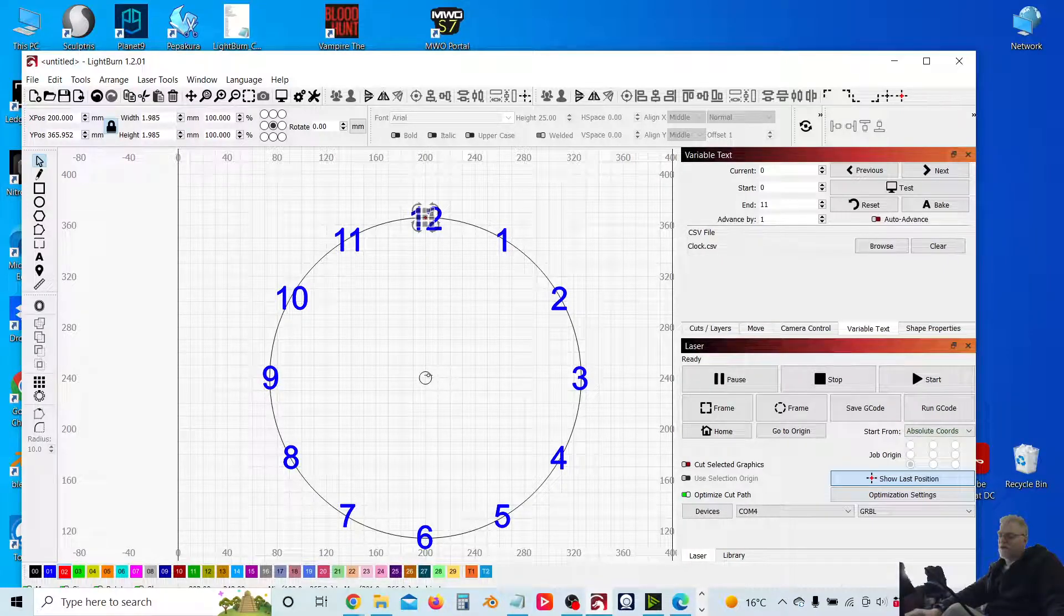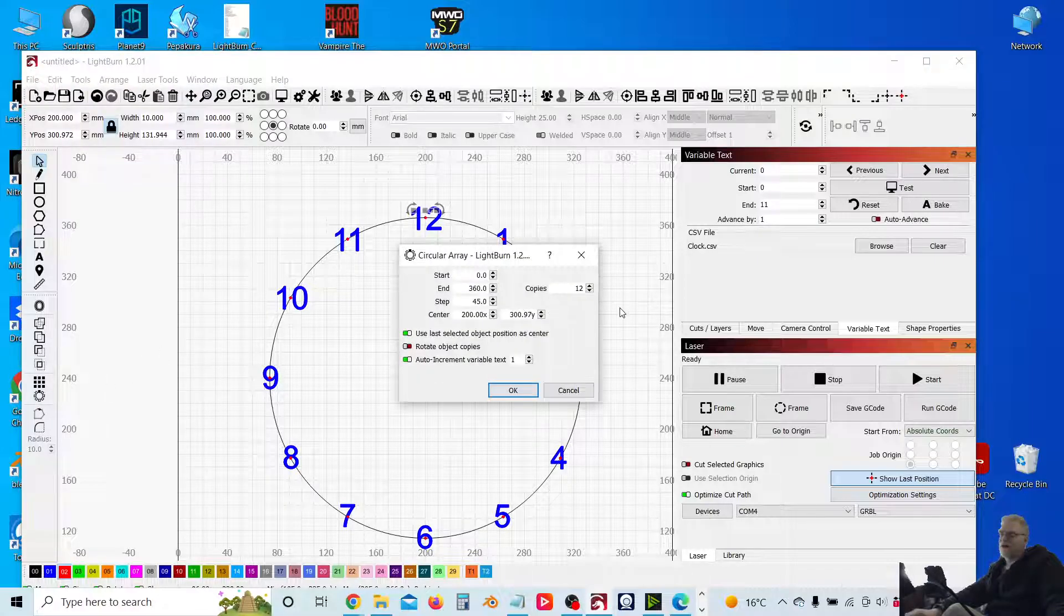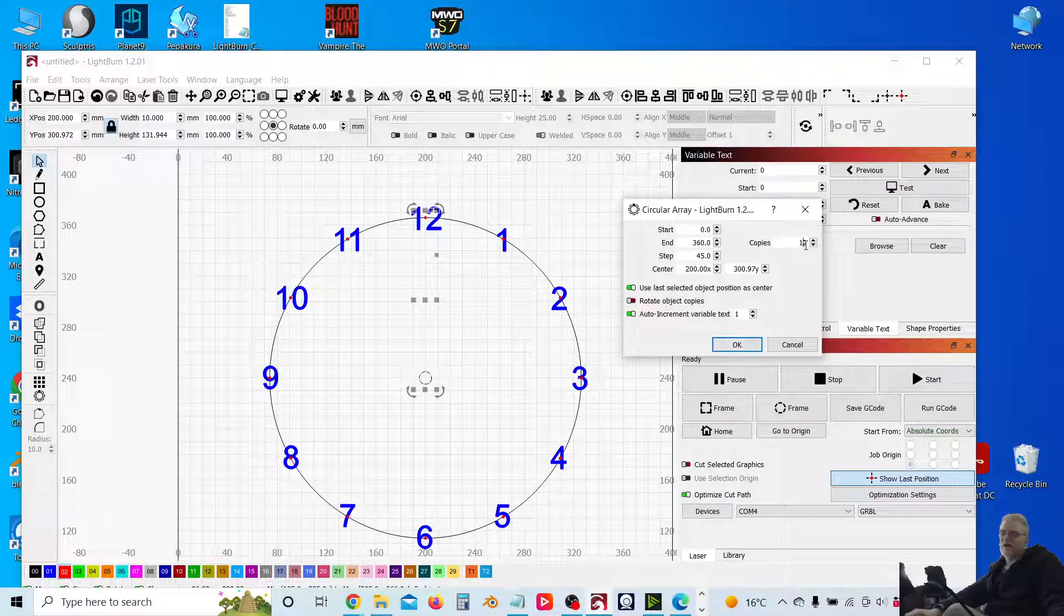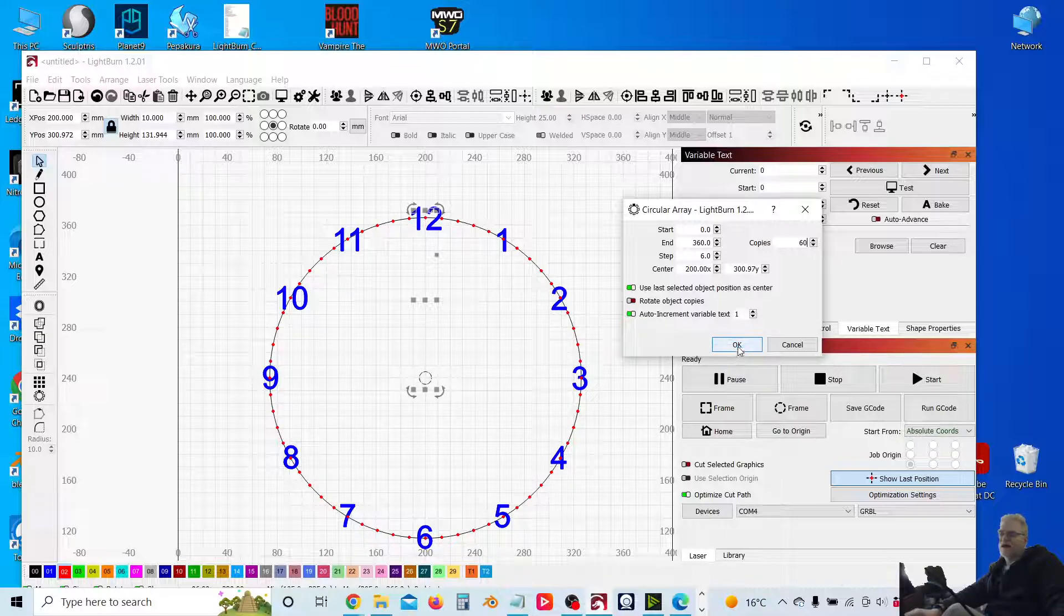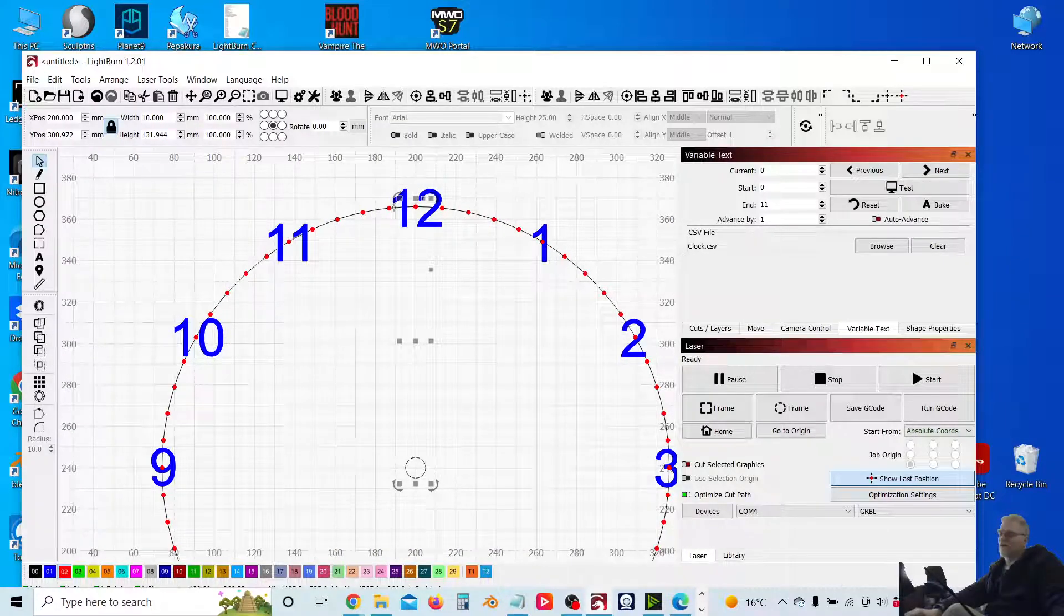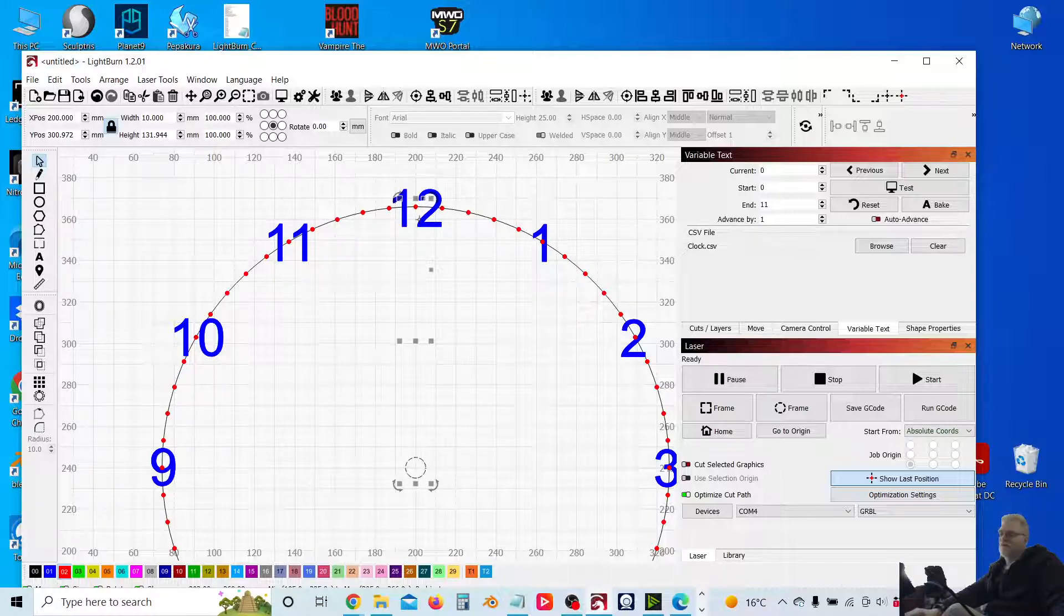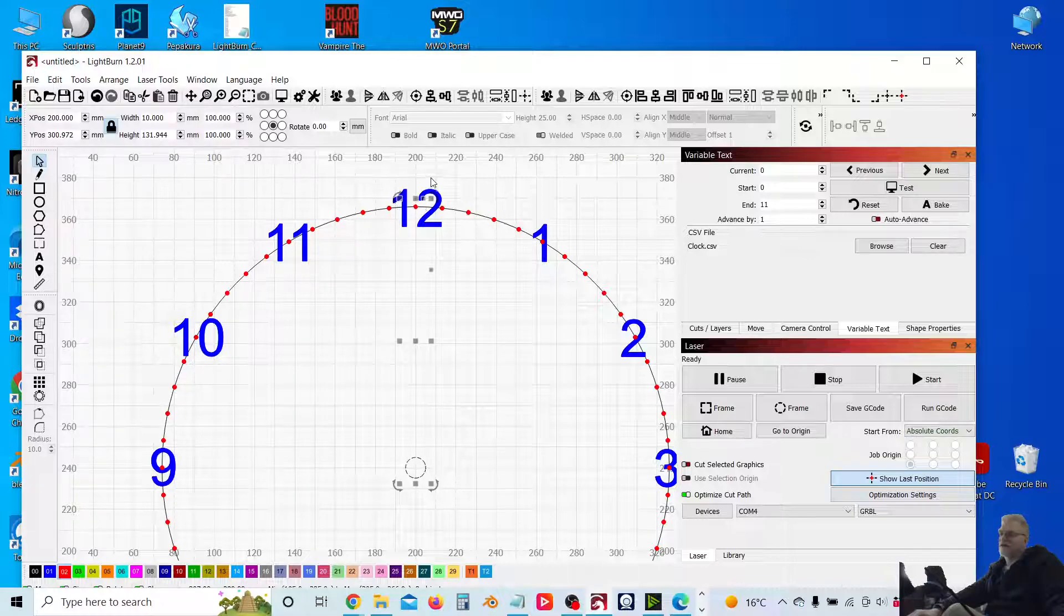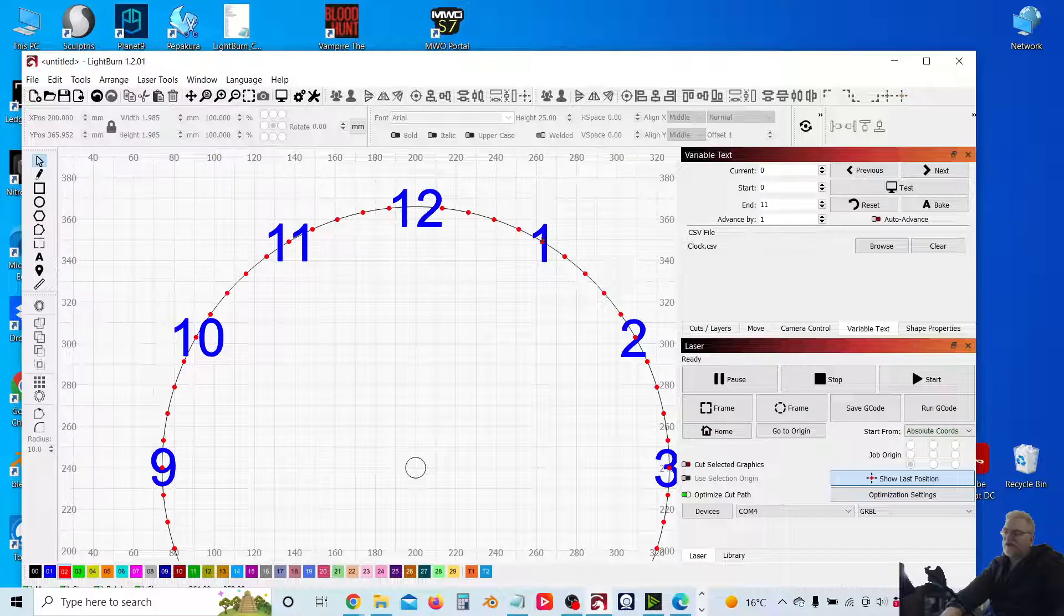So we're going to then use the circular array tool. So select both. Circular array. And rather than have them on the hour, we want 60 minutes in our clock. So go to 60. OK. So what I then look to do is with each one of these minute markers that fall on the hour, I'm going to delete that particular minute marker.